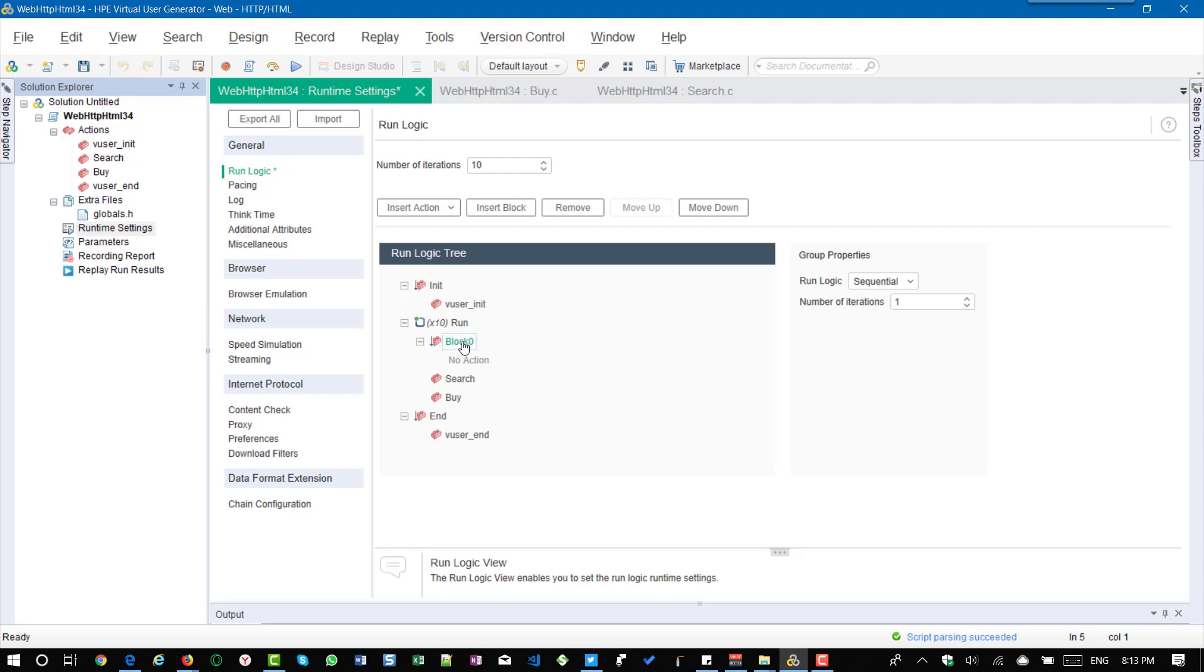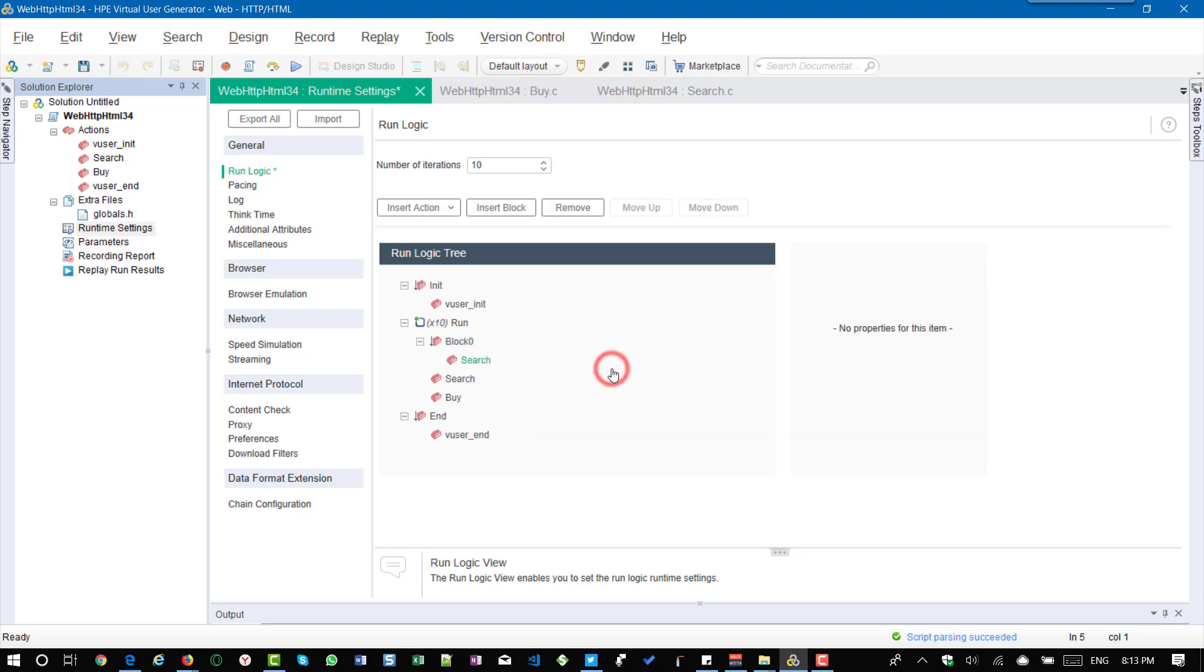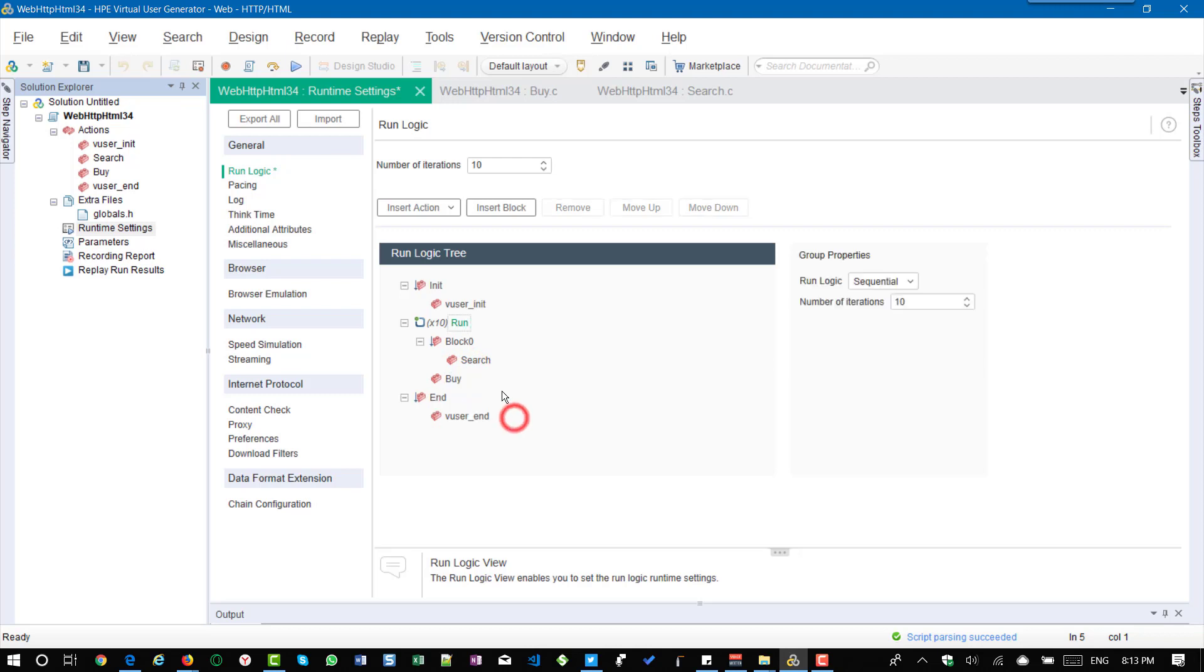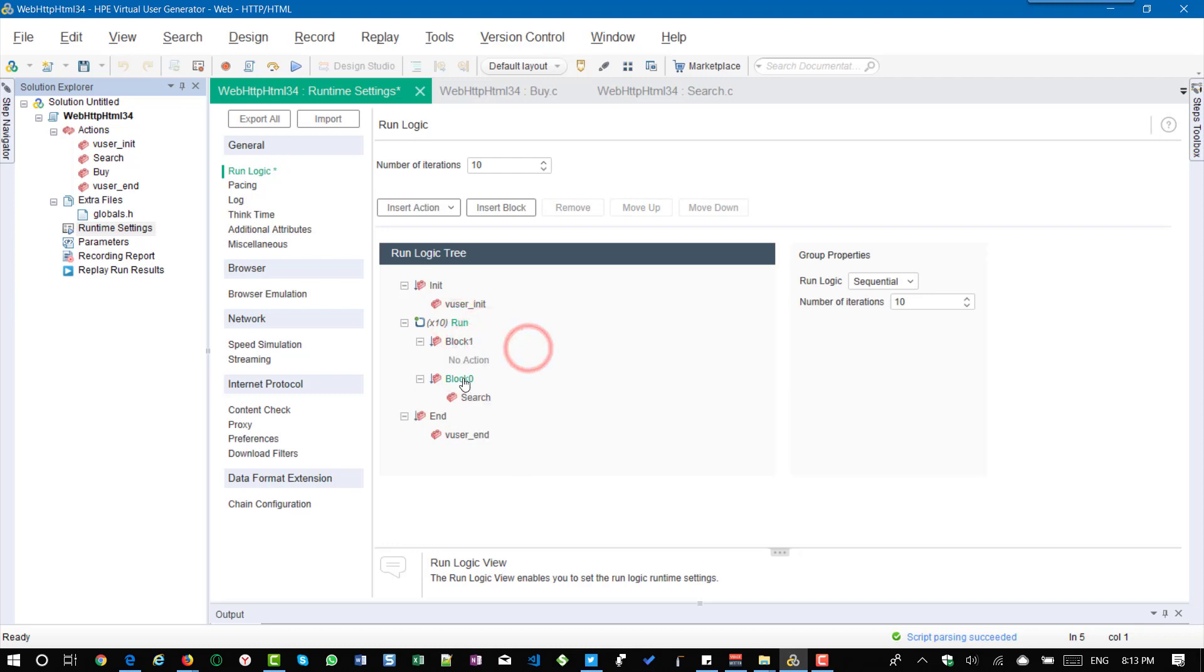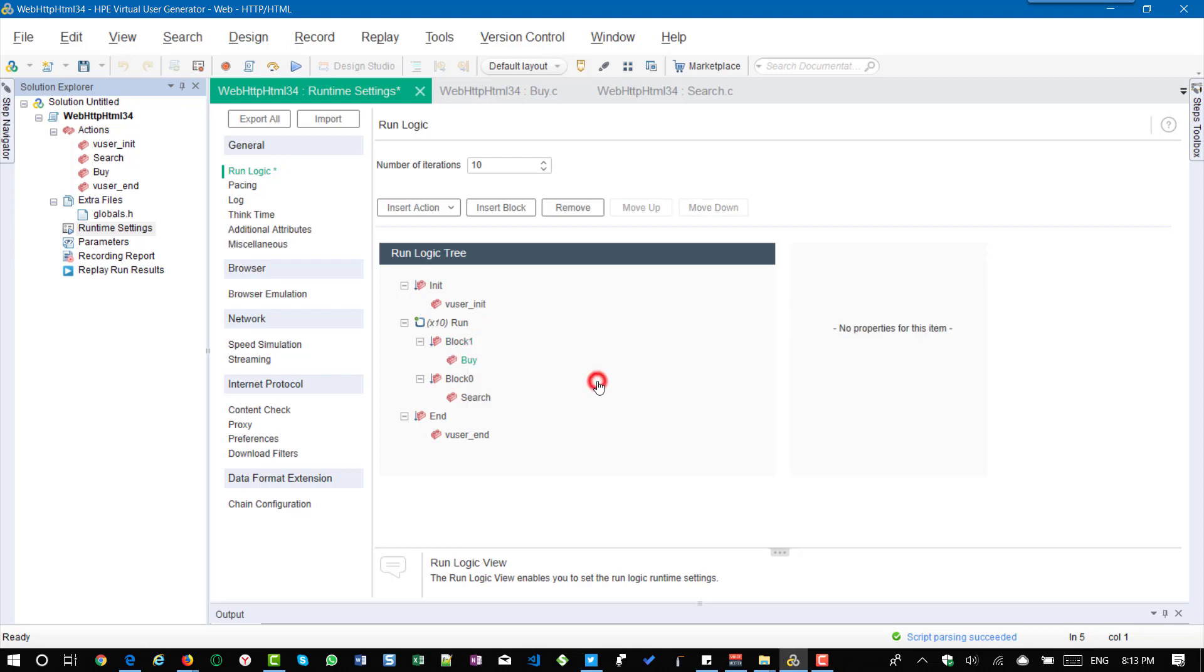So we have to add it by right click, insert action and search. So now I am going to remove this search and I am going to remove this buy and I am going to add another block.